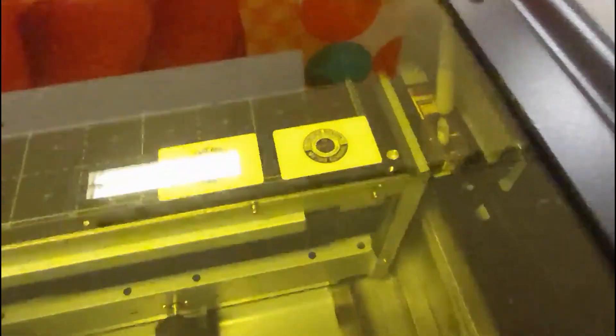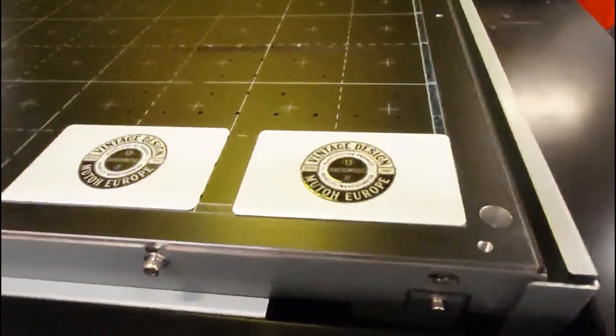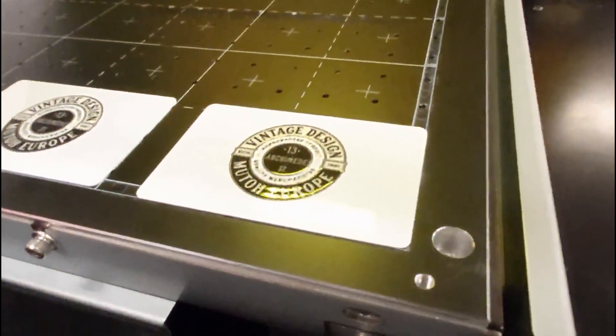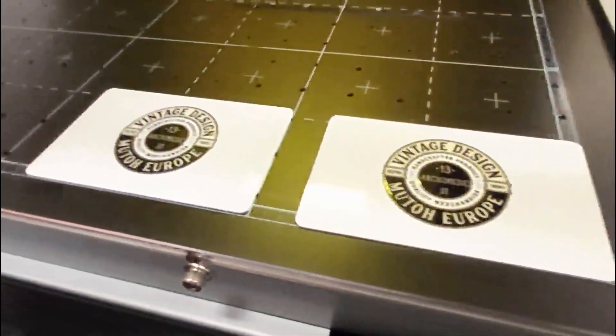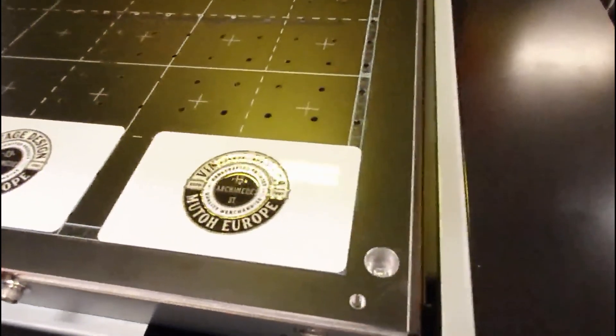You can see the print has to pass all lamp segments to ensure curing is complete. The difference is gigantic.